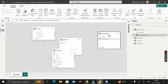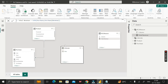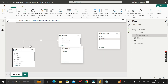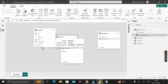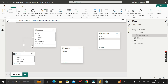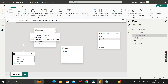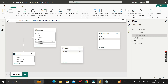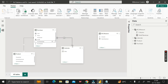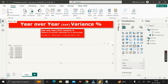Click on the data modeling view. Arrange the tables with the purchase table on top and the product table below. The purchase table and product table are already linked via the product ID column in a one-to-many relationship. Now create a relationship between the purchase table and the calendar table by dragging the purchase date column and dropping it onto the date column of the calendar table, establishing a many-to-one relationship.